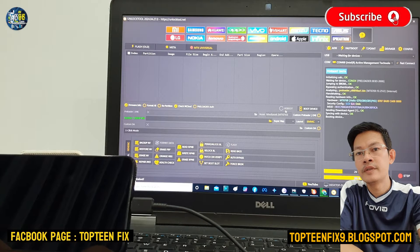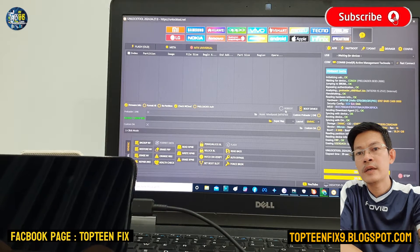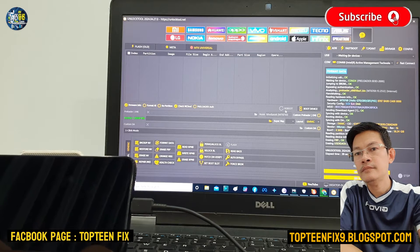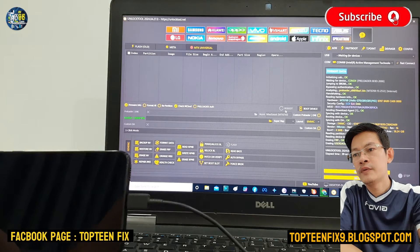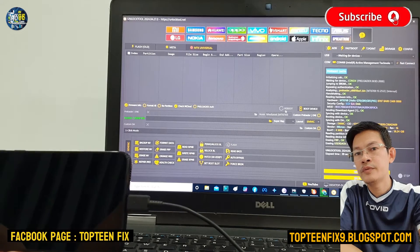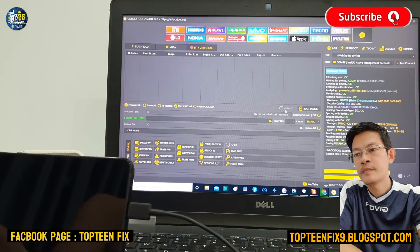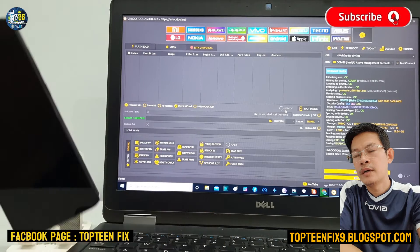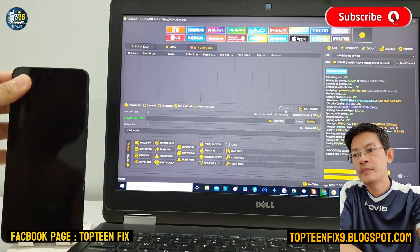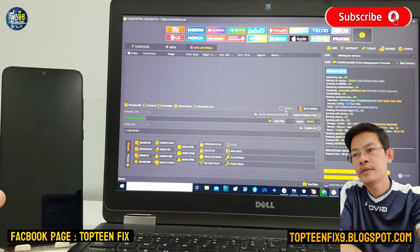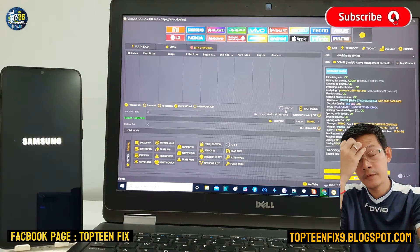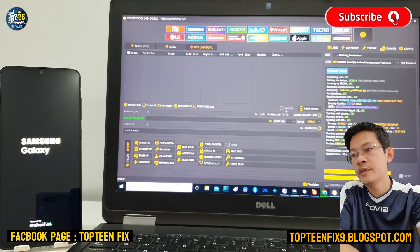The unlock tool is working on erasing FRP and erasing the user data. The phone will automatically reboot — you can unplug the USB and wait for the phone to reboot to recovery.